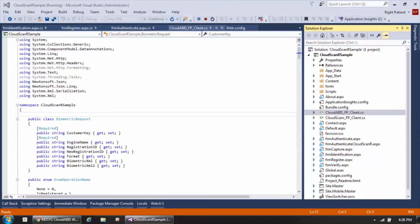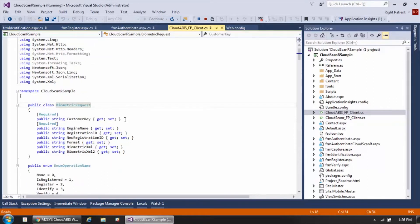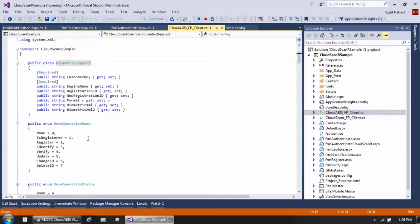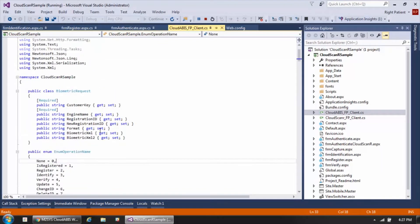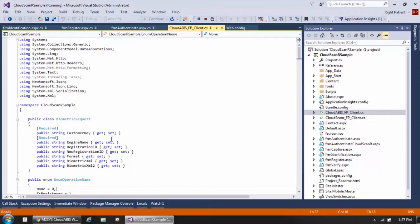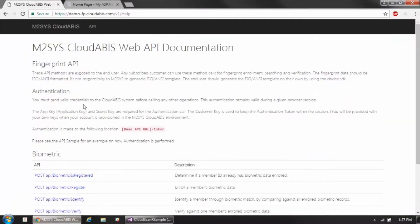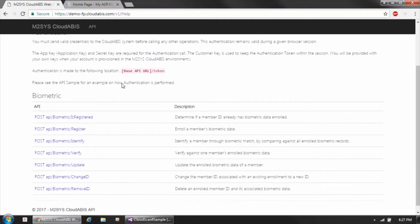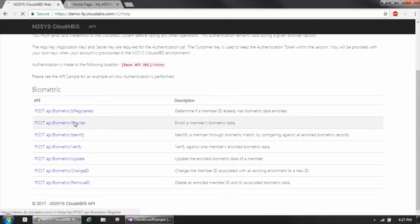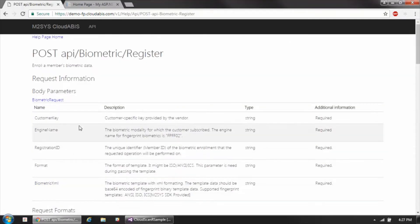The sample we're going to be going through in this video is an ASP.NET sample. In it, we're going to be using a class file which encapsulates all of the different parameters, methods, inputs, and outputs of the API to help make the integration as simple as possible. However, if you can't or don't want to use the class file, we do have thorough API documentation available which covers all of the details of the inputs and results for every method call.